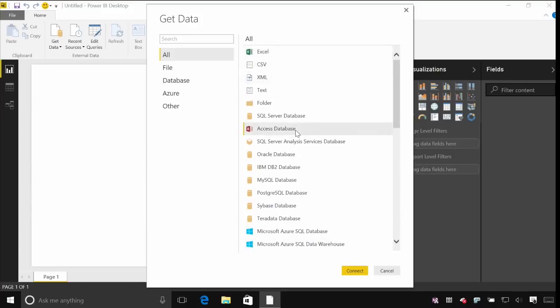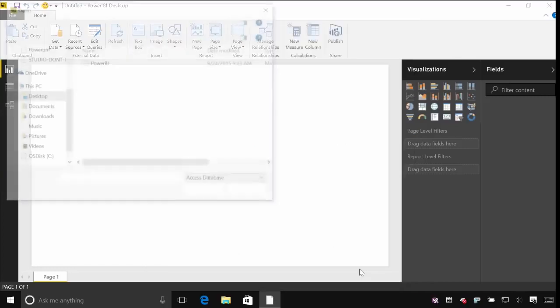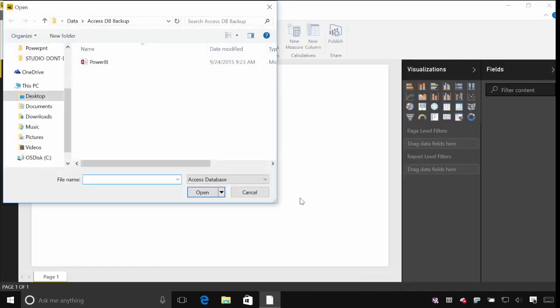I'm going to start with an Access database, though — this is something that's pretty common in most organizations. I've got a simple Power BI sample Access database here.